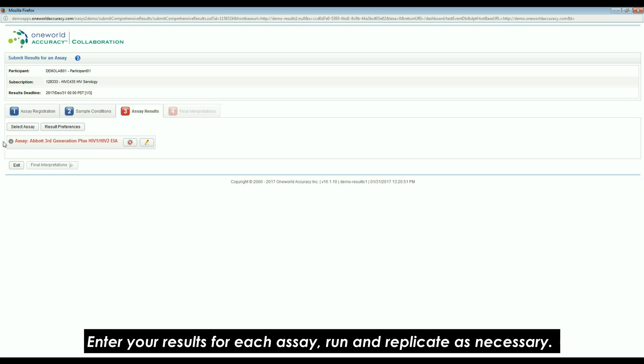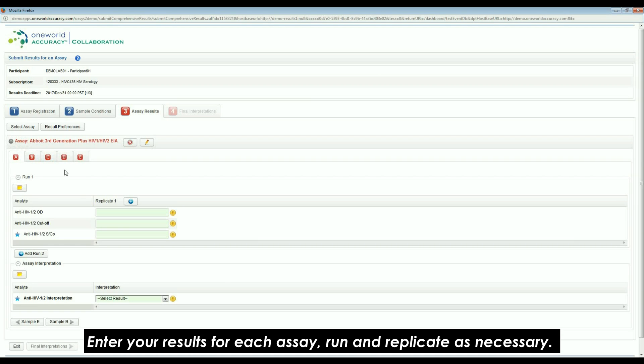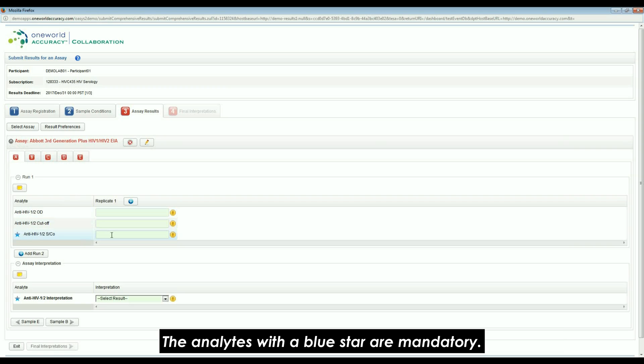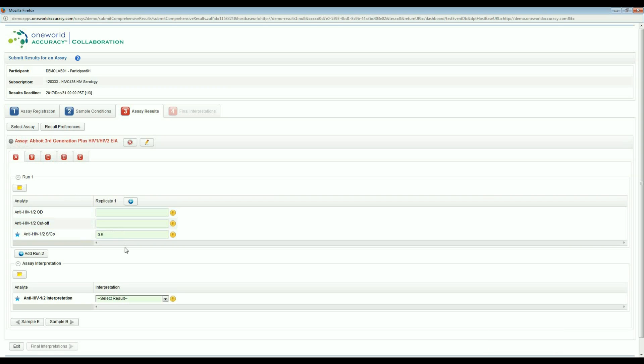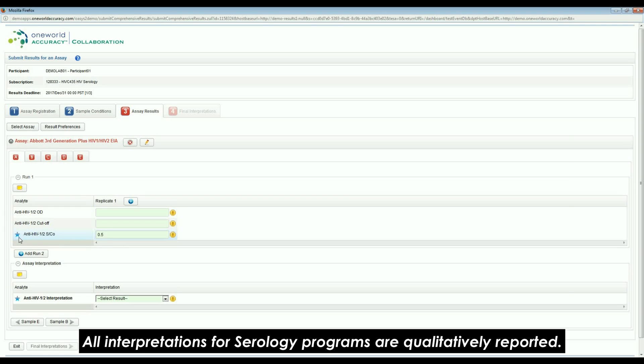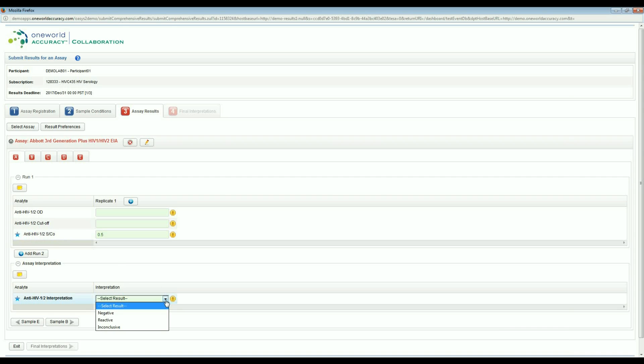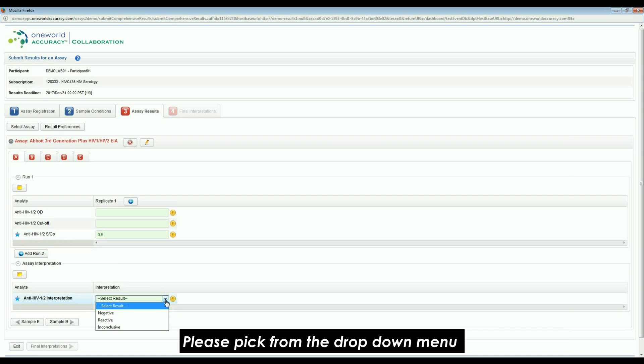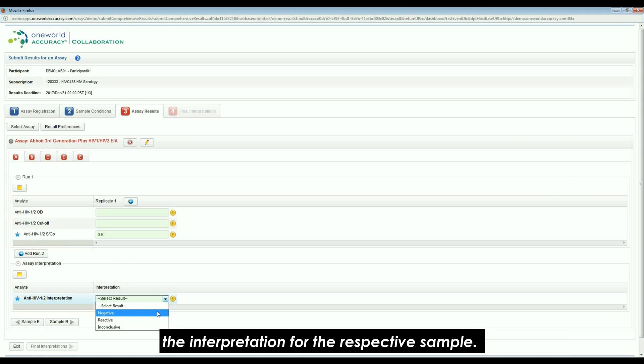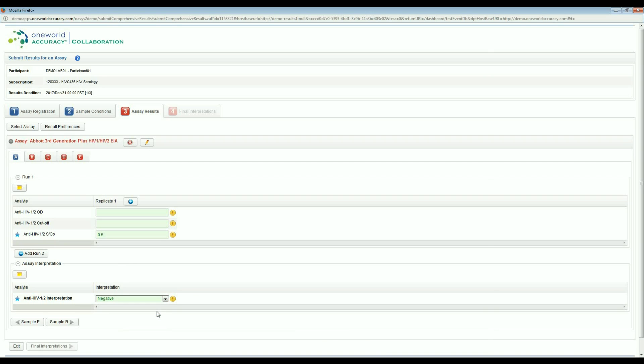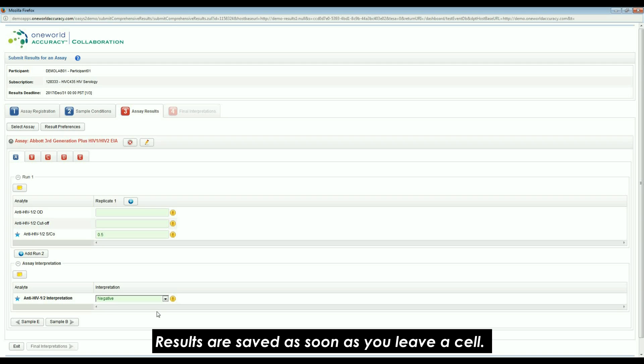Enter your results for each assay, run, and replicate as necessary. The analytes with a blue star are mandatory. All interpretations for serology programs are qualitatively reported. Please pick from the drop-down menu the interpretation for the respective sample. Results are saved as soon as you leave a cell.